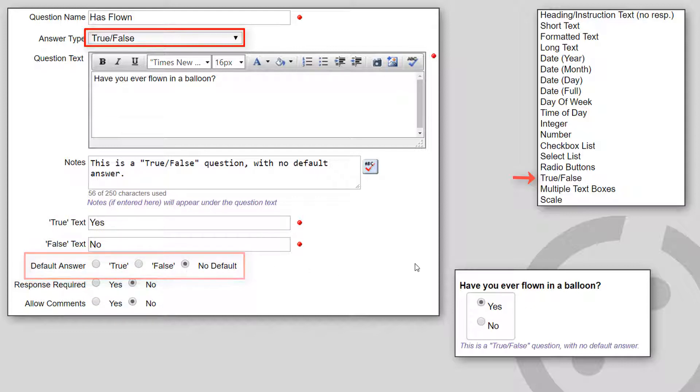Note that once you've put in the possible selections for a checkbox, select list, or radio button answers, and people have answered the question, do not reorder the items. If you do reorder them,